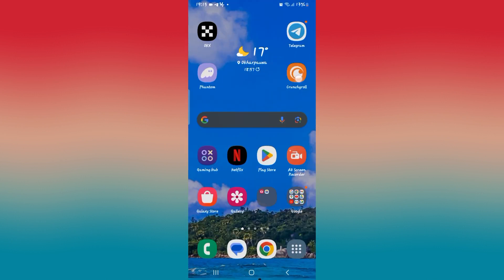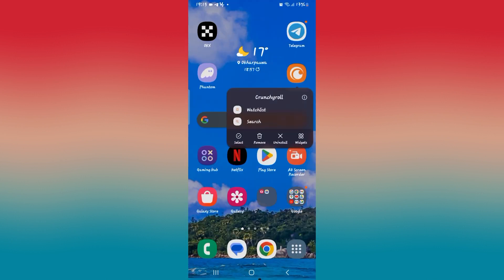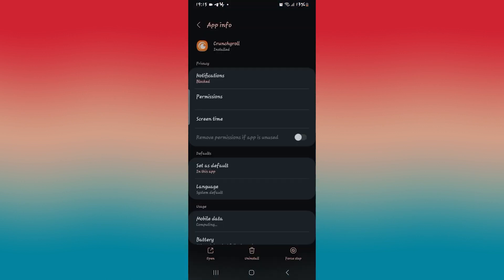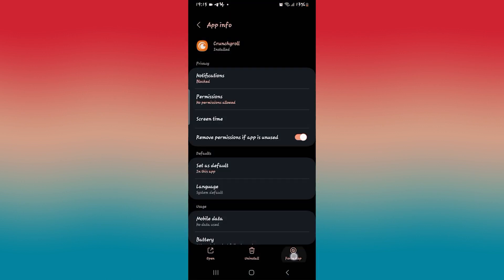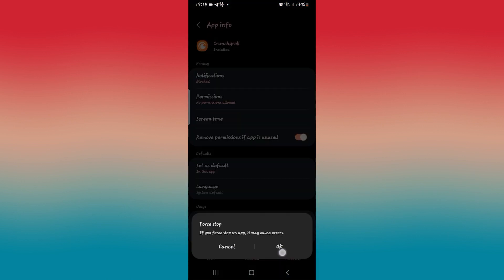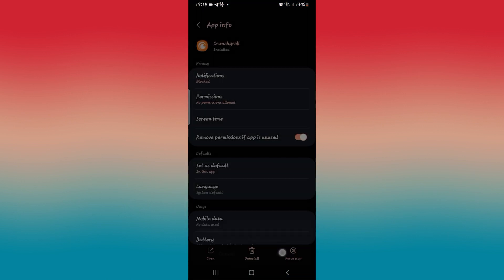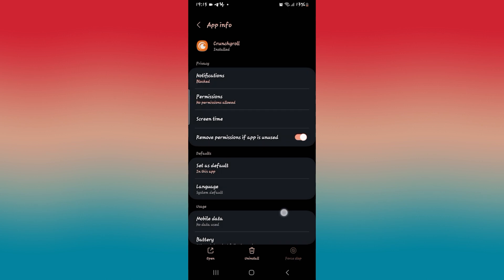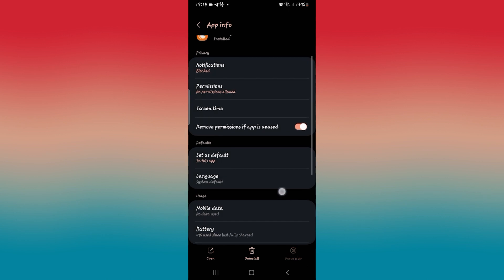If it still doesn't work, then long press on the Crunchyroll application and tap on the info button. Then from this page, tap on force stop at the bottom right corner and the OK button to stop the app.